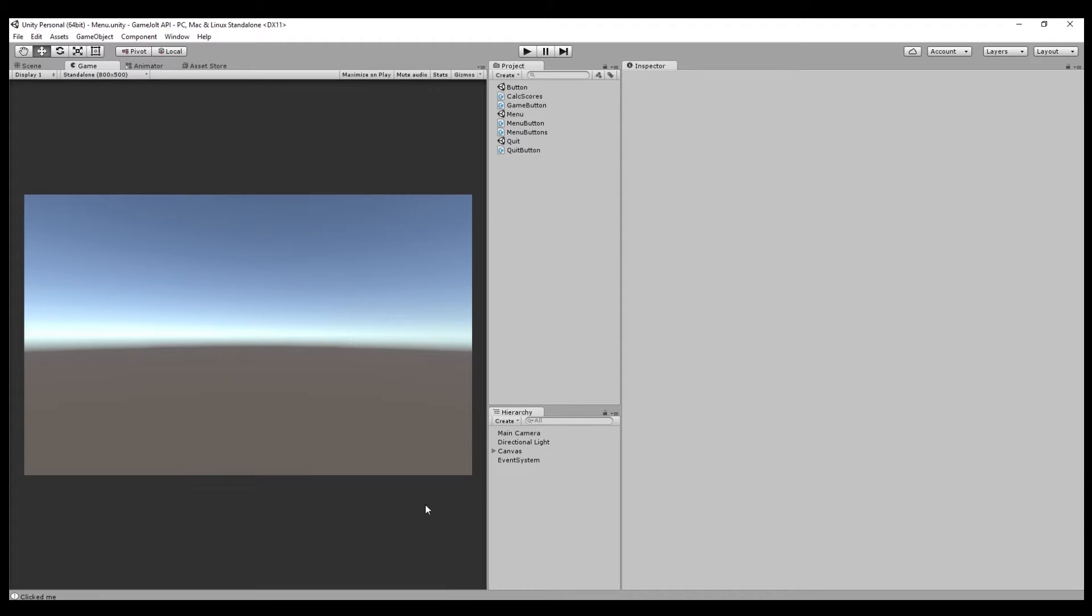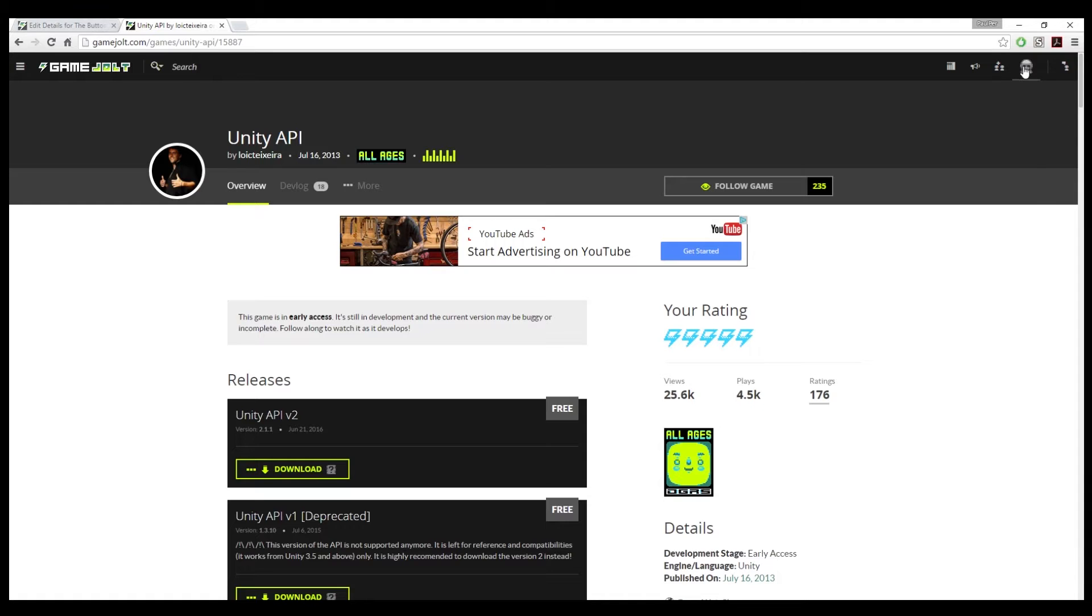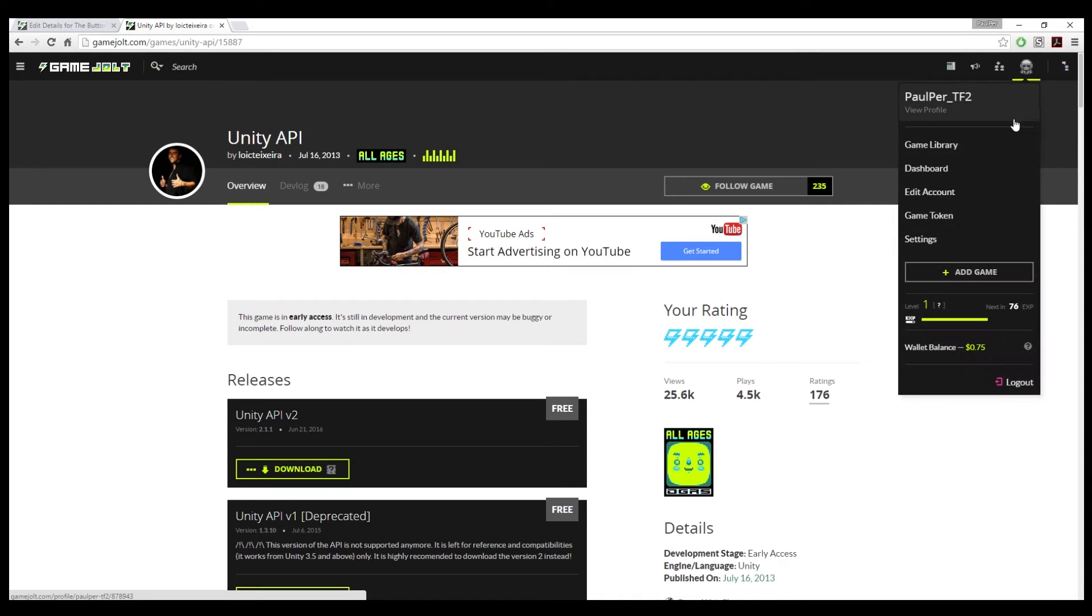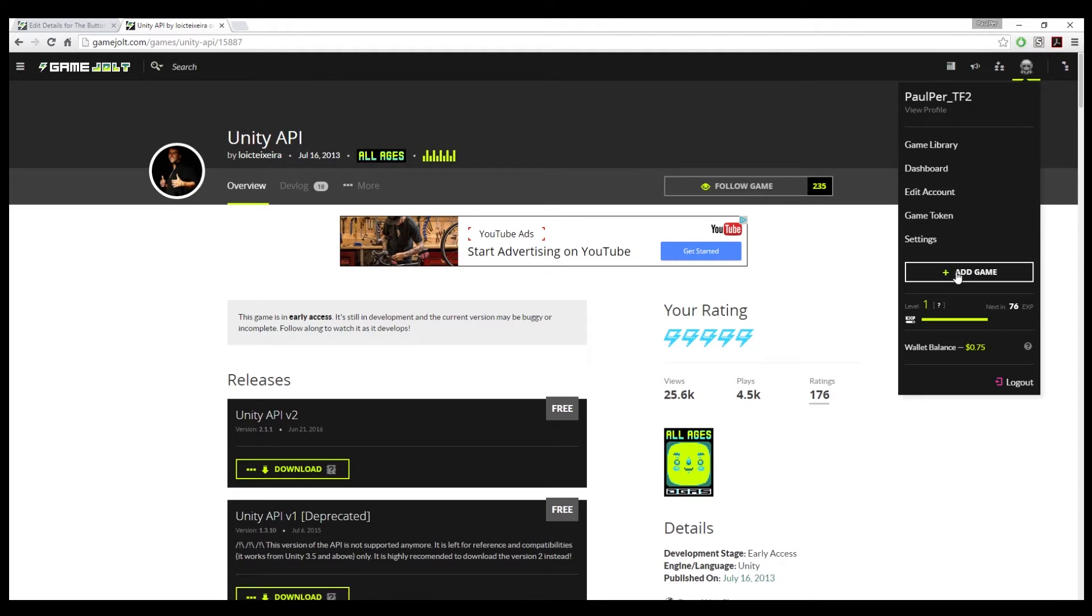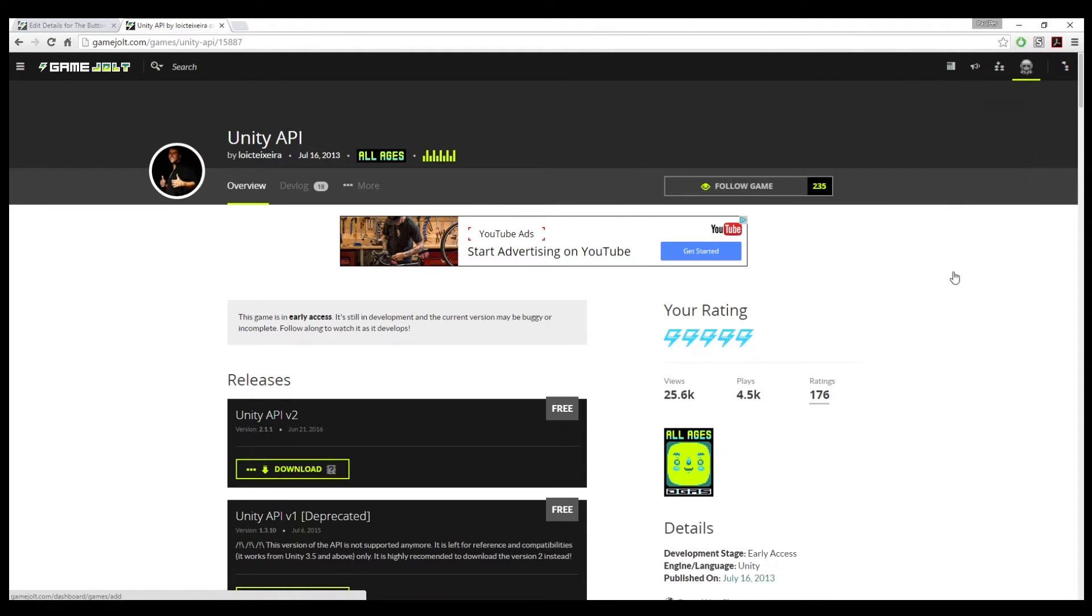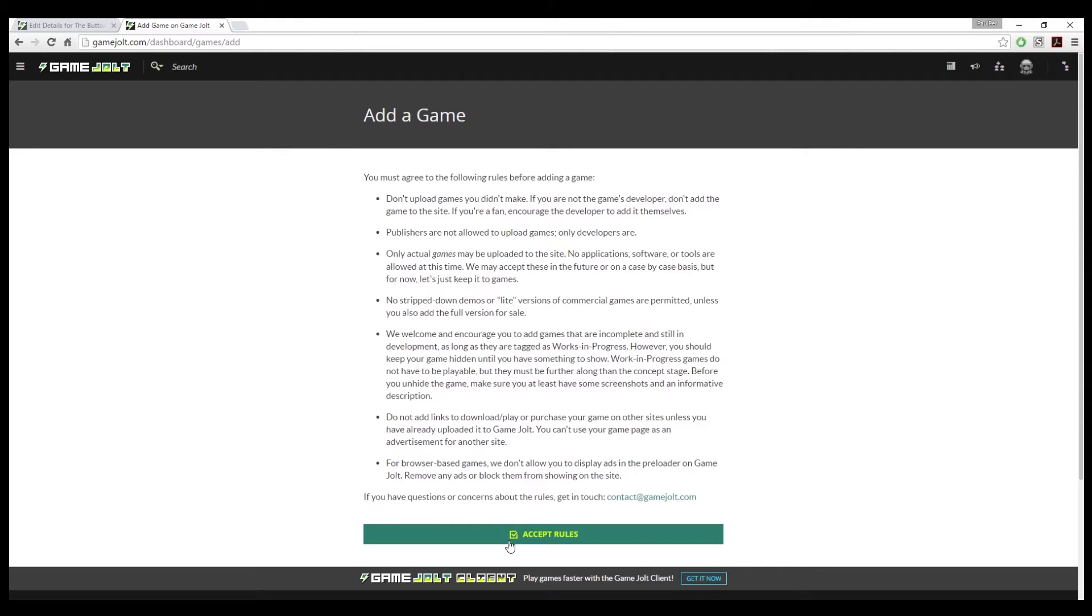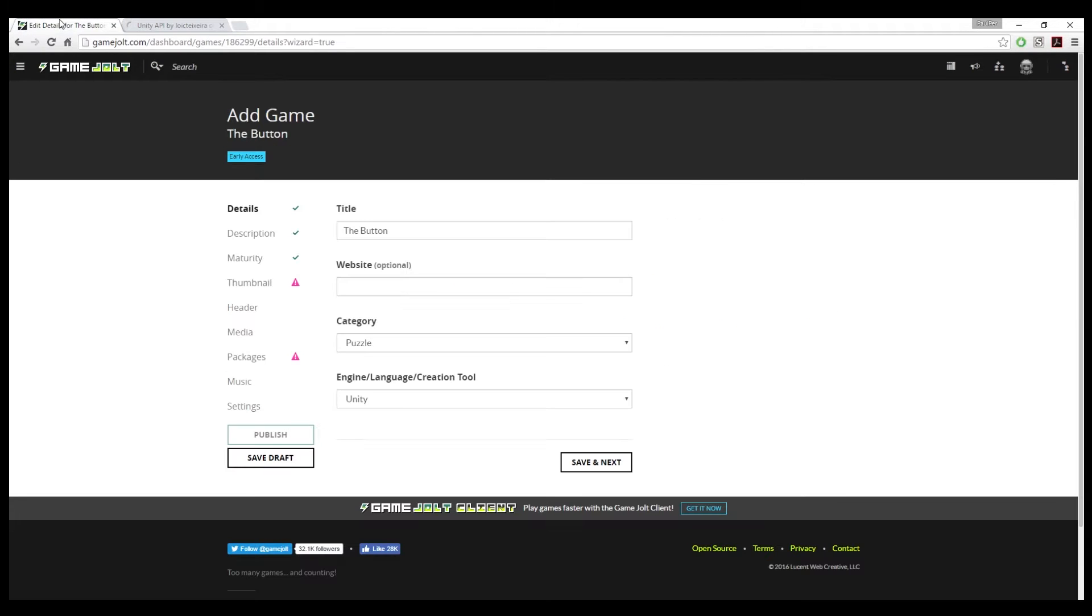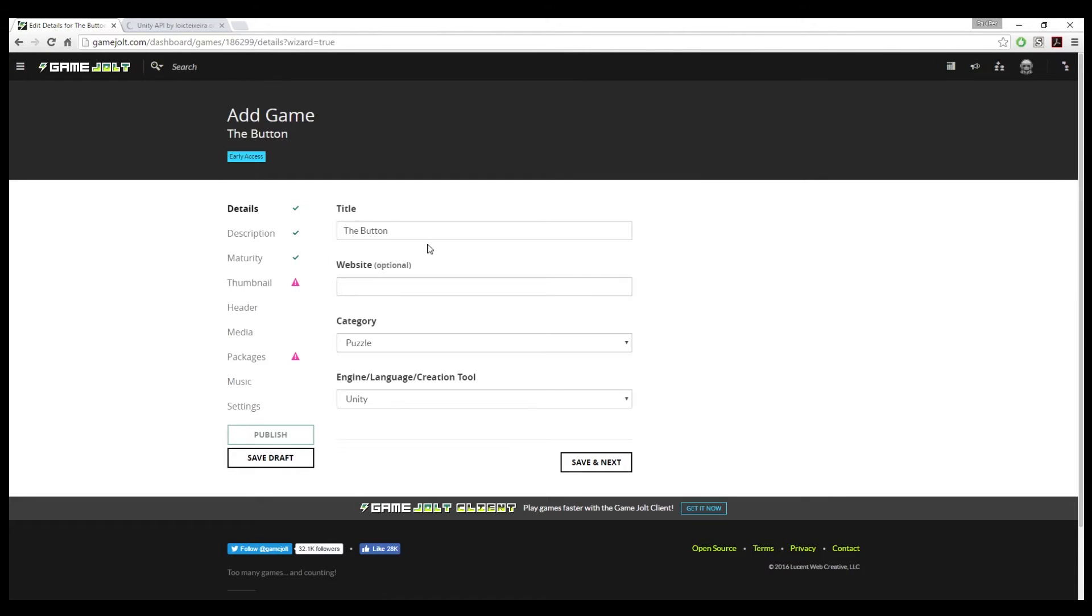So first thing you want to do, create a GameJolt account. Once you've created a GameJolt account, you'll have this option to add a game. Once you click that link, you'll get this pop-up and you'll want to accept the rules. But we've already done that and then you'll be brought to this screen, Add Game.